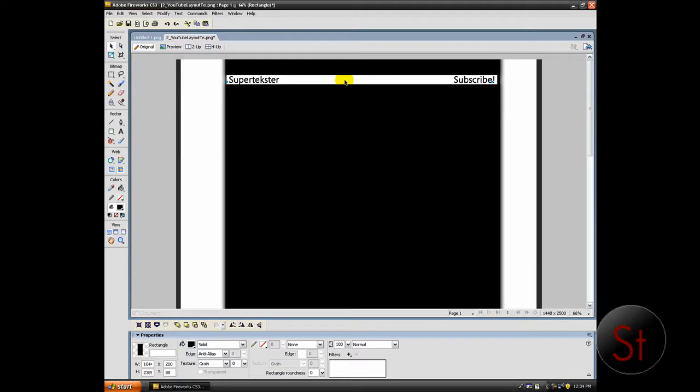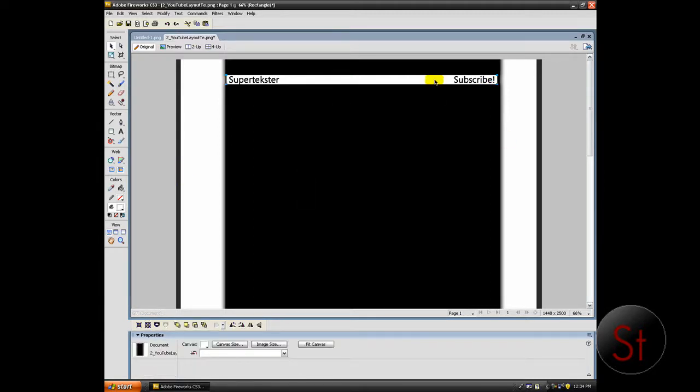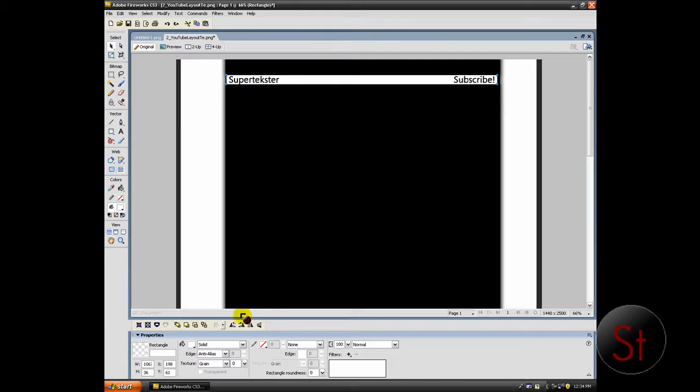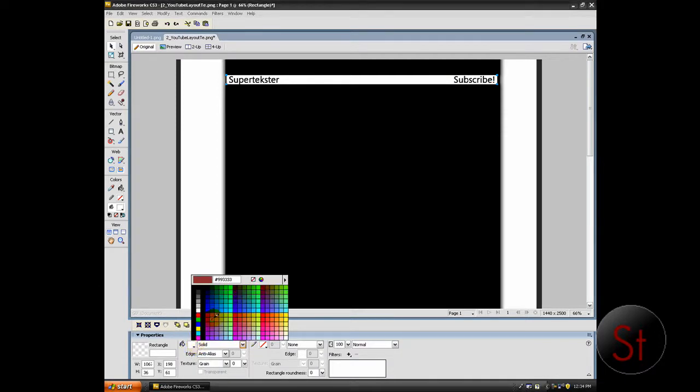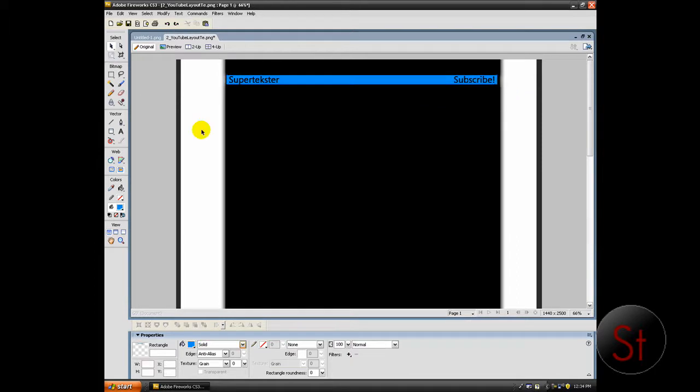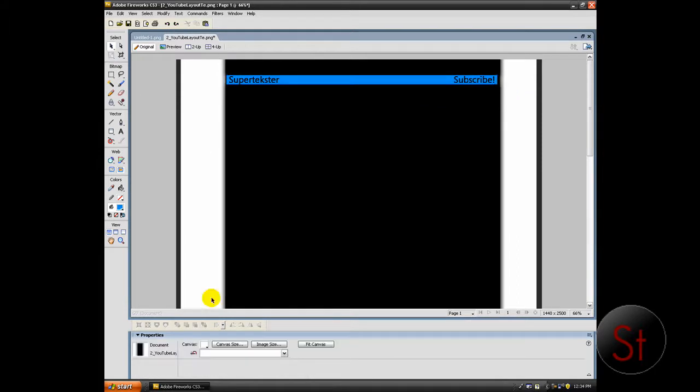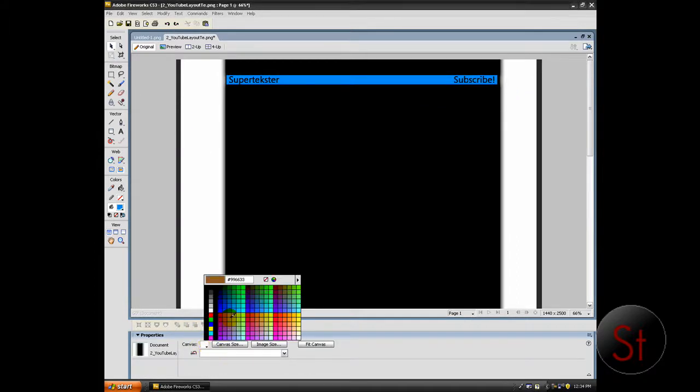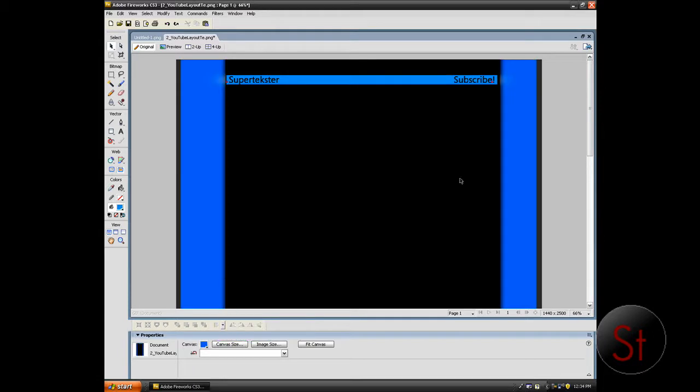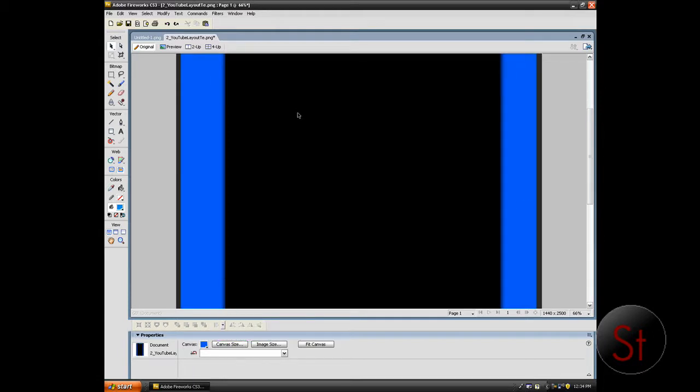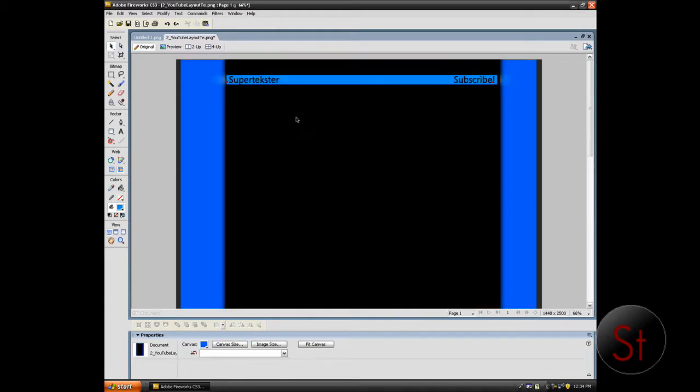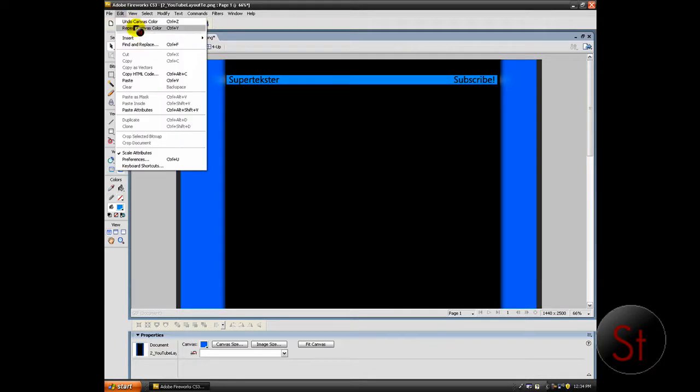So it says super texture subscribe. You might want to change the color of this. So I'm going to click blue and on the outside canvas I'm going to pick blue. And there you have it. There's the sample template I just made. So you want to go to file.